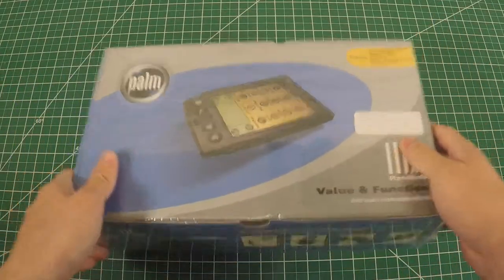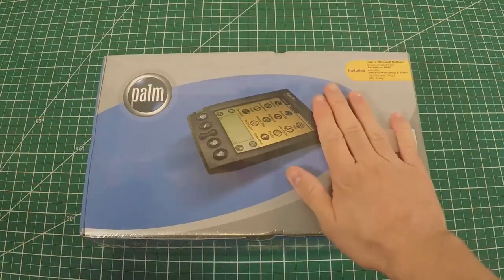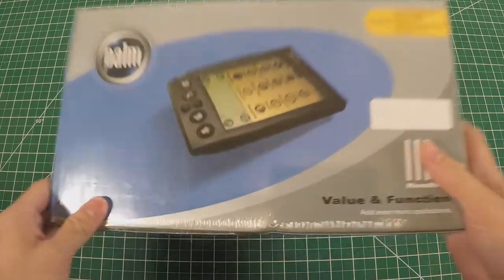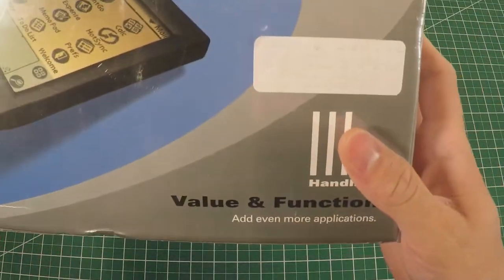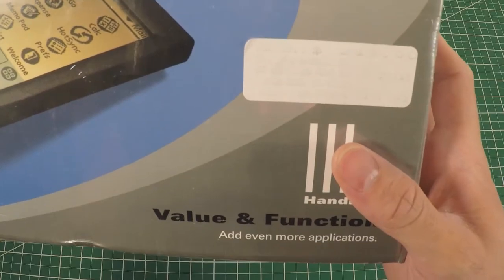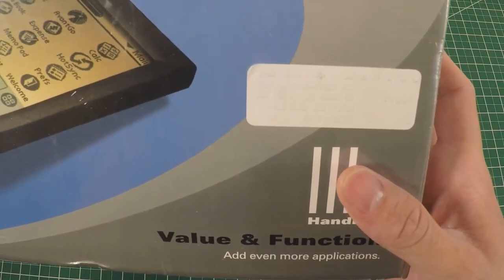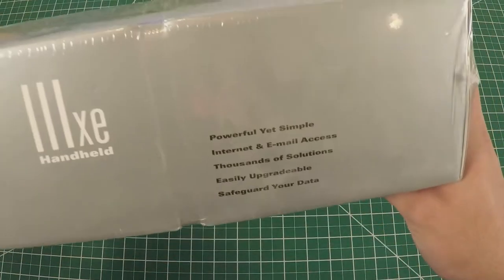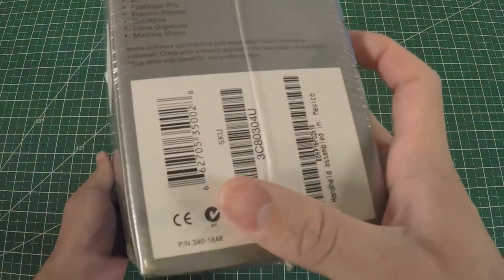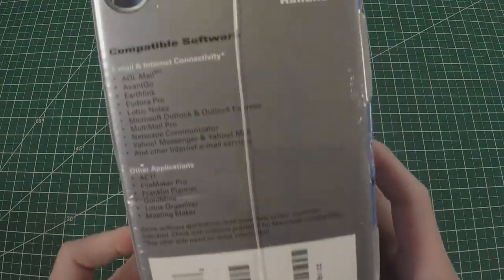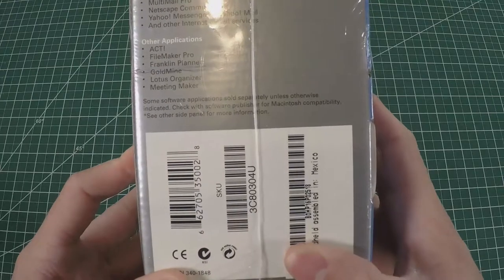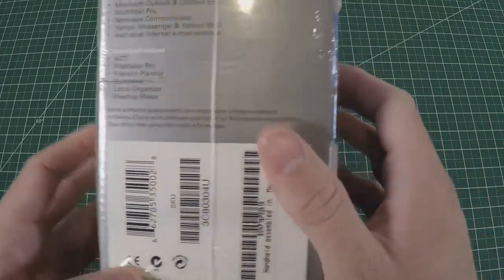I believe this is from 1999. It's described as having a razor sharp LCD screen with a few other fun tips and tricks in there. Let's take a look at the box - you can see it's still got its plastic on it, never been unwrapped.